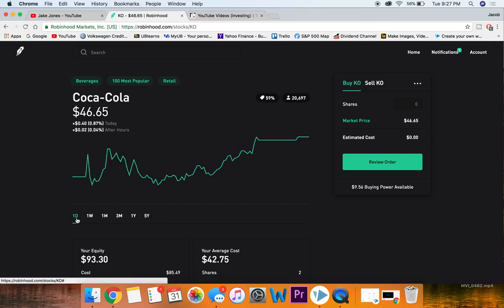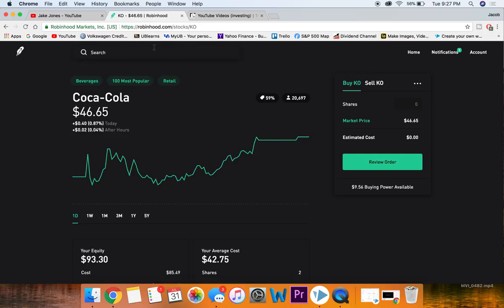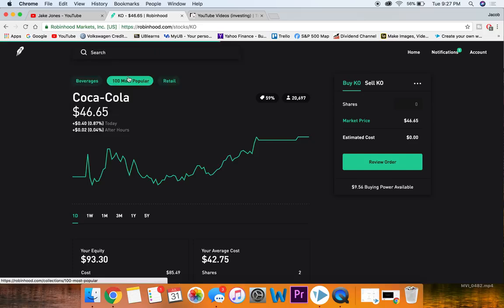This may or may not matter to you, but it is Warren Buffett's one of his most favorite stocks. Once again, at forty-six dollars right now, I think it would fit pretty nicely into a beginner's portfolio.